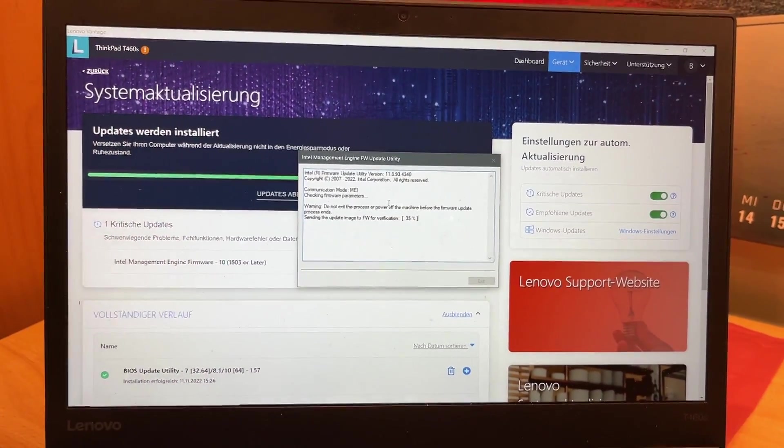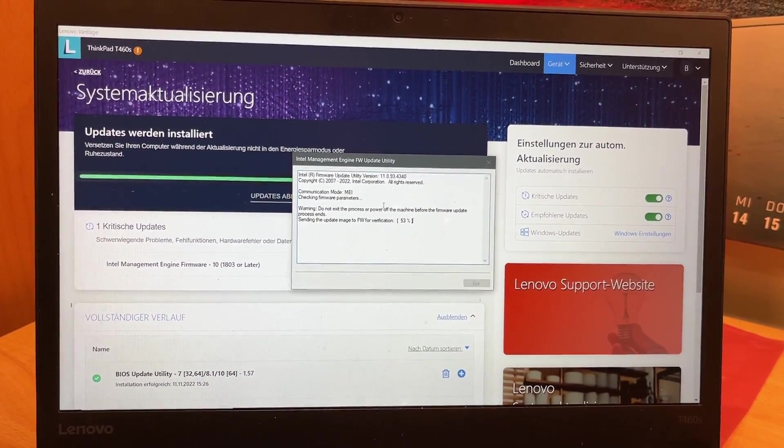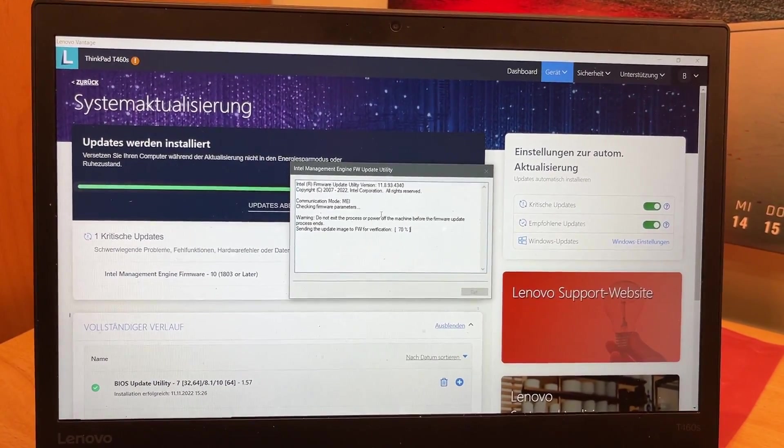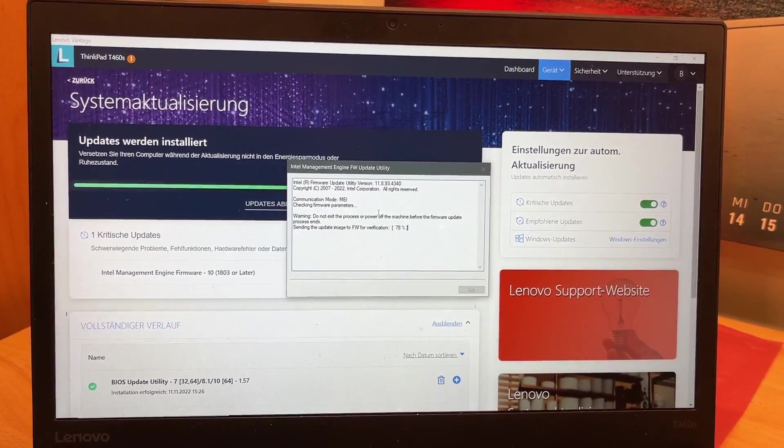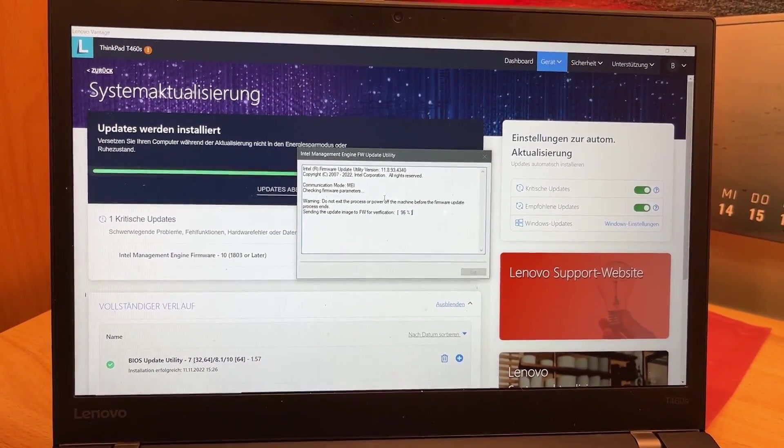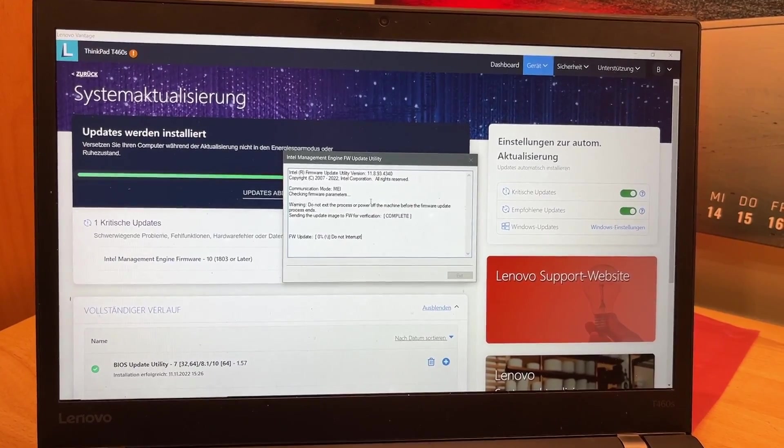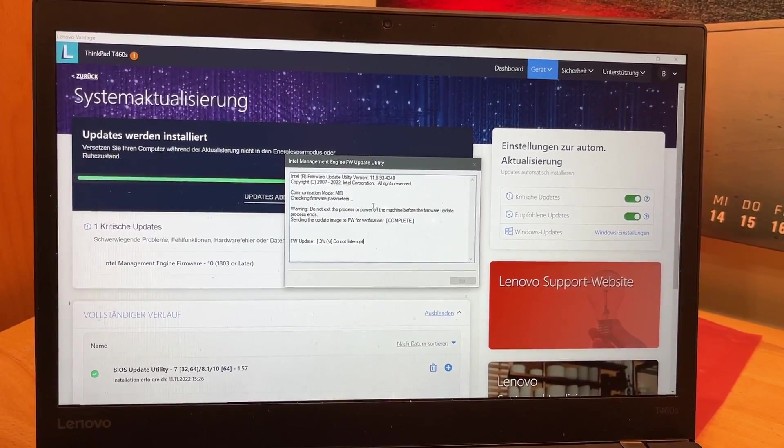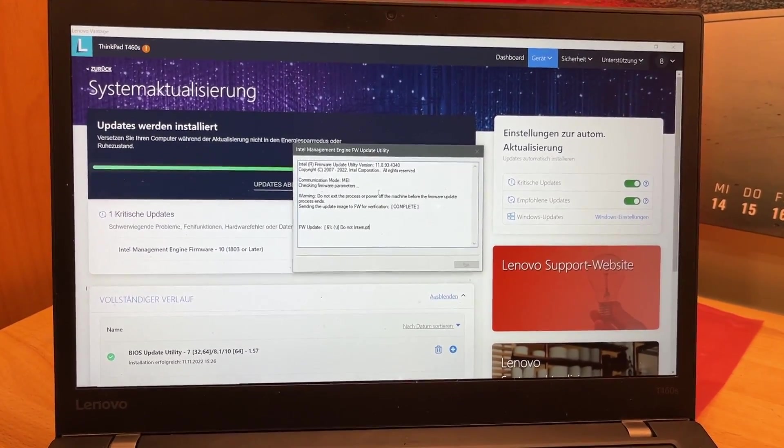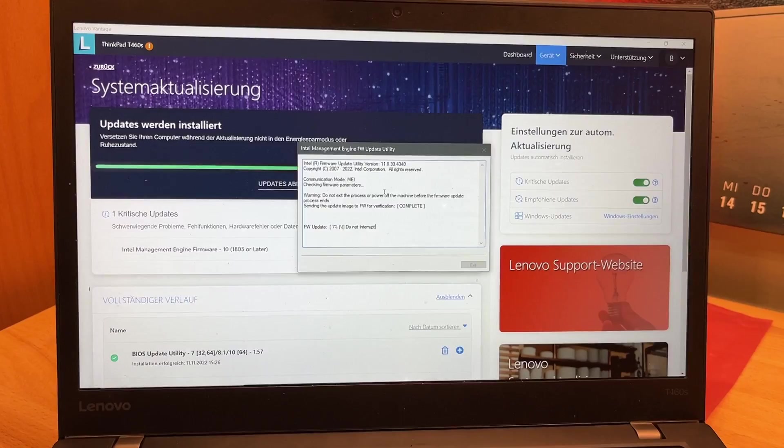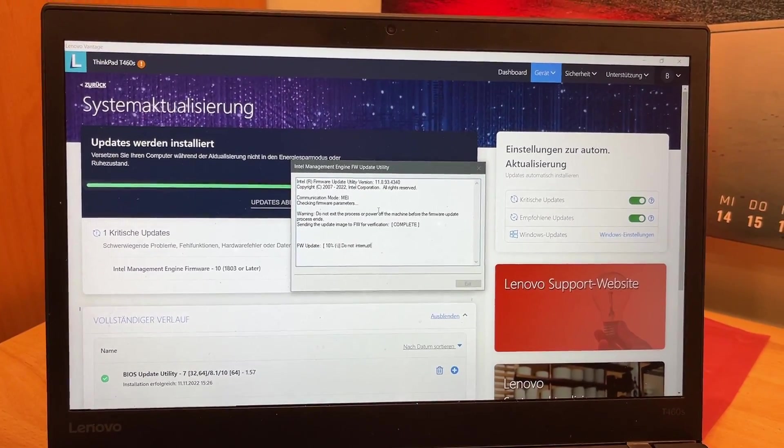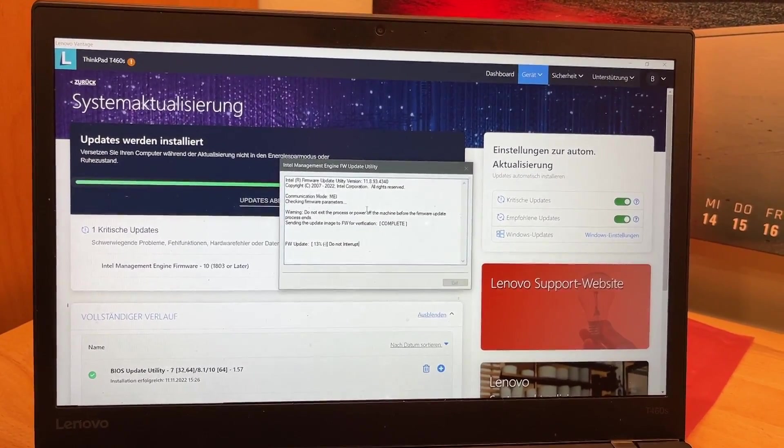That Intel management interface thing is probably related to the new processor. So I think it's a pretty important update. Yeah, so let's let it do that. And then we'll check on the Windows activation. Looks like that also didn't change, which is good. But yeah, let's run that update. BIOS is updated to the latest version. So yeah, that's also good. So far, so good, guys. Very nice.